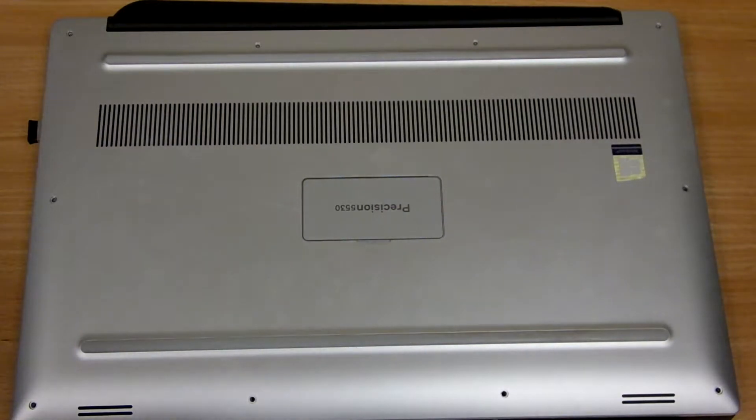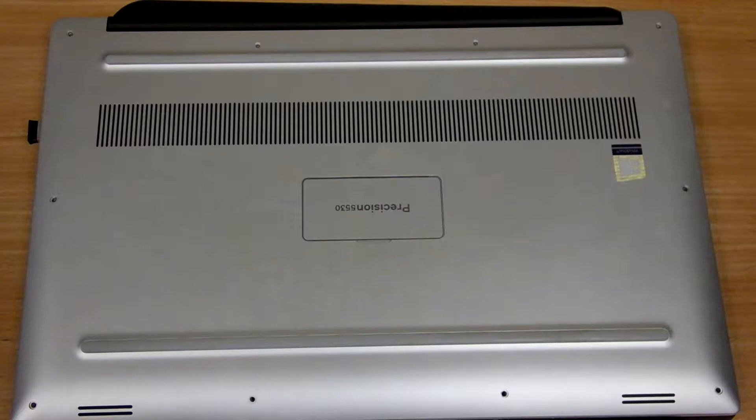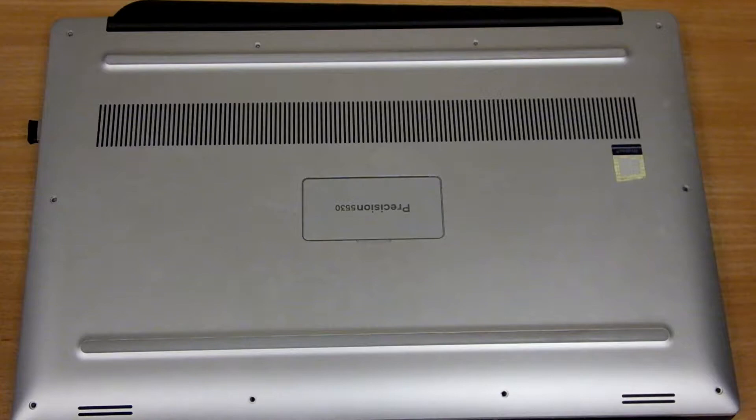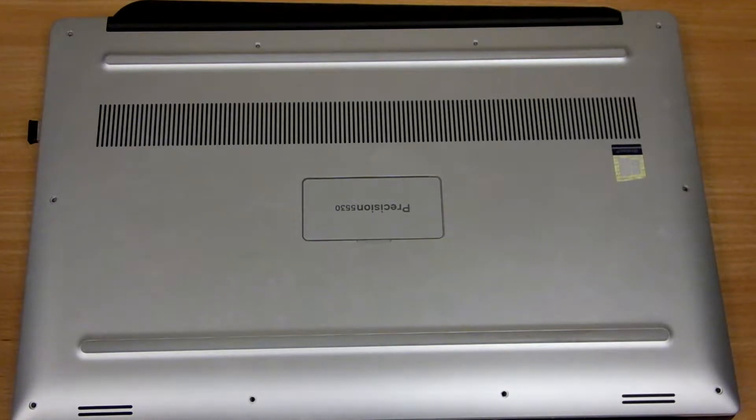Hi, my name is Mike and in this video I'm going to be showing how to upgrade laptop computer memory. For this video I'm going to be doing the upgrade on a Dell Precision 5530 laptop.